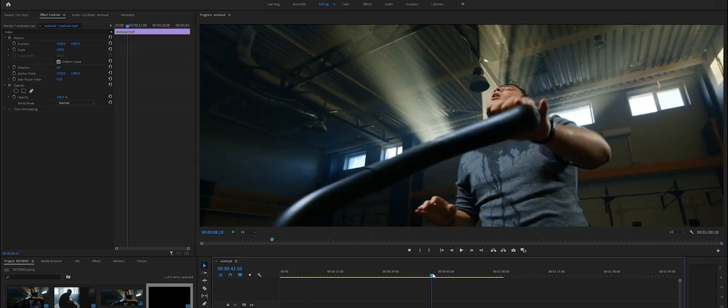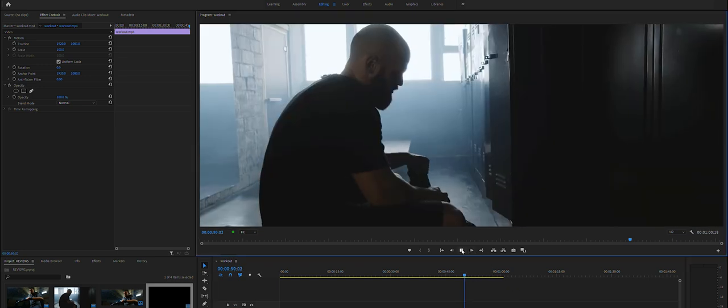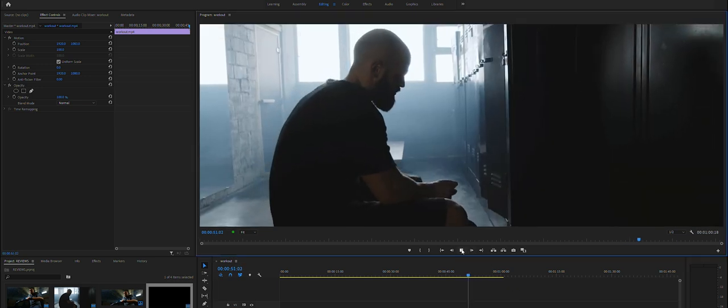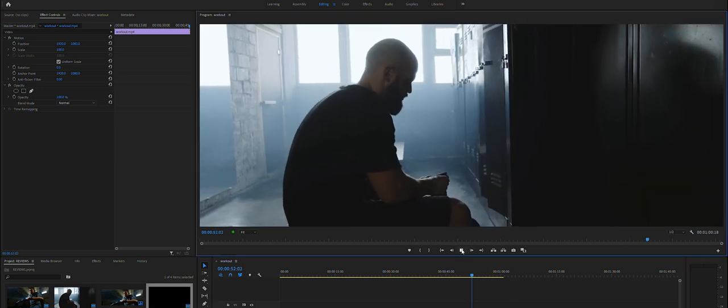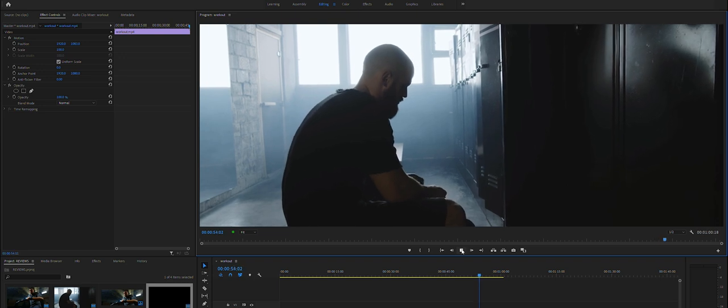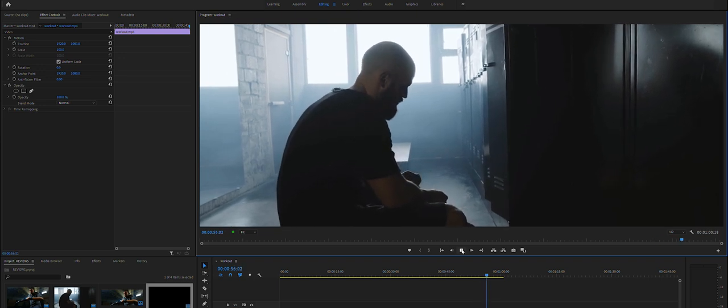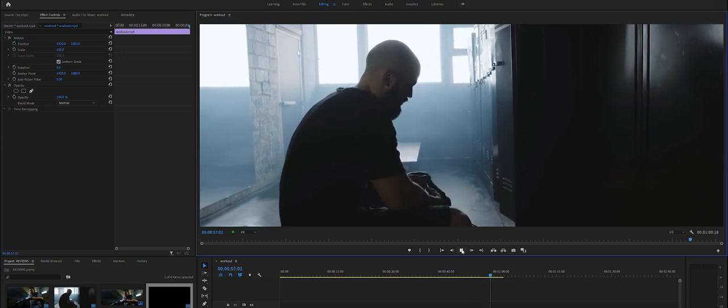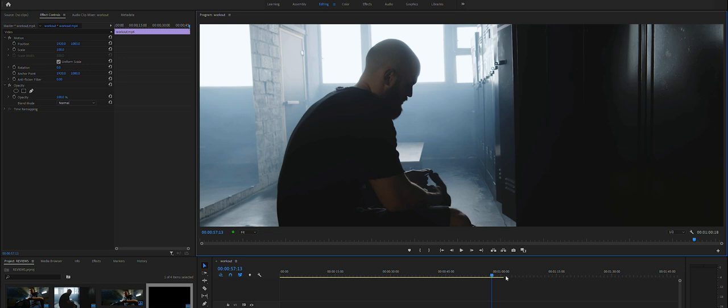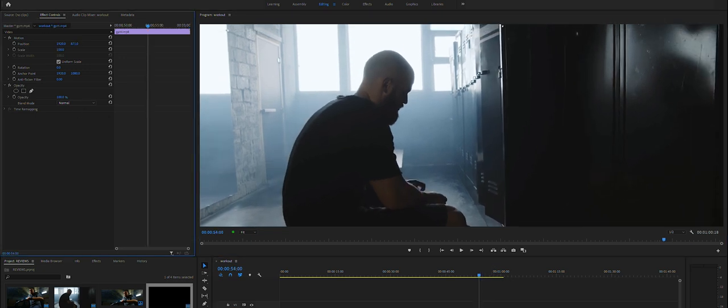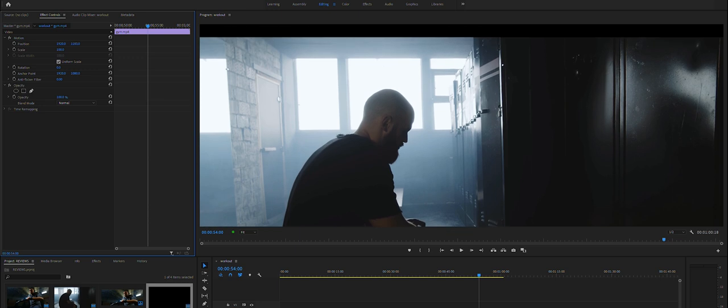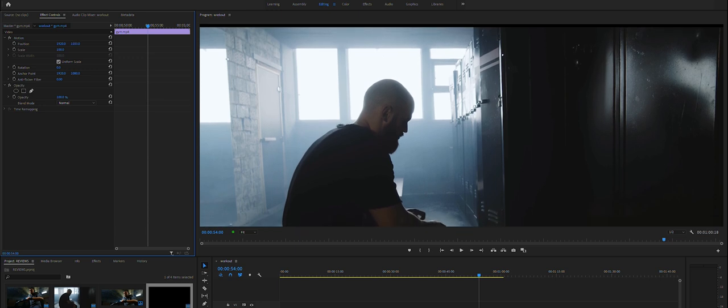His head is still within the shot. And then we go back over here to the next shot, the gentleman in the gym, or should I say in the locker room.